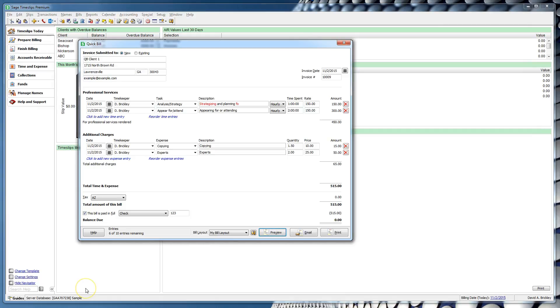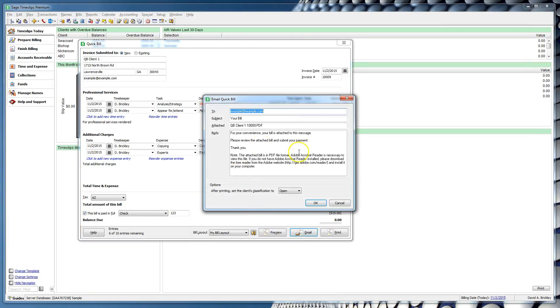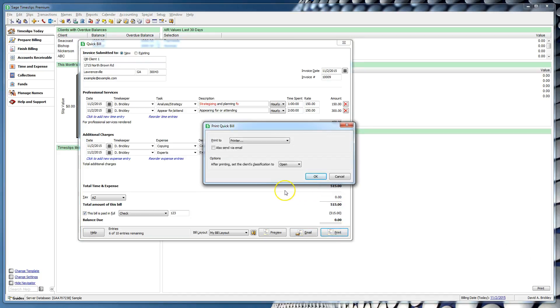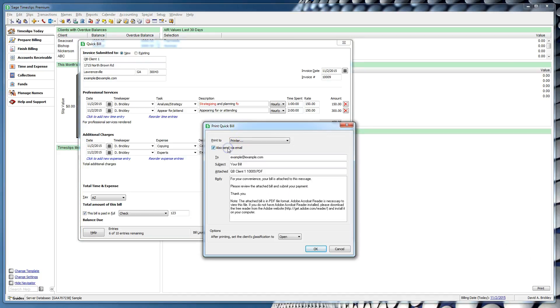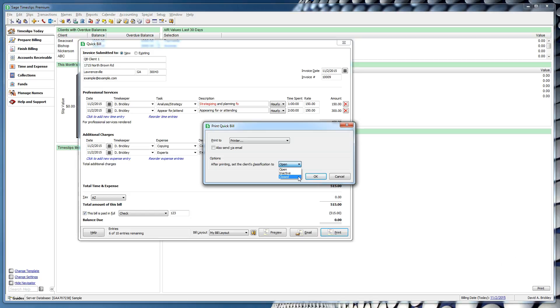You can choose to email your bill directly to the client, or you can choose to print. If you choose Print, you can also email the bill. If your client's bill is a $0 bill, or it is paid off with the Paid in Full option, you will have the ability to mark this client with an inactive or closed classification. This may be helpful if you will not be working with this client again or in the near future. In this example, we will leave them with an open classification.